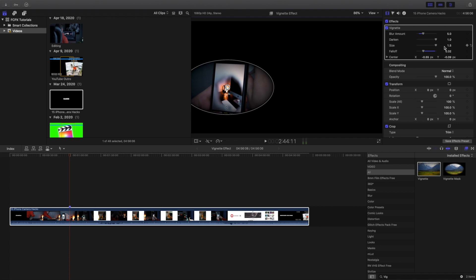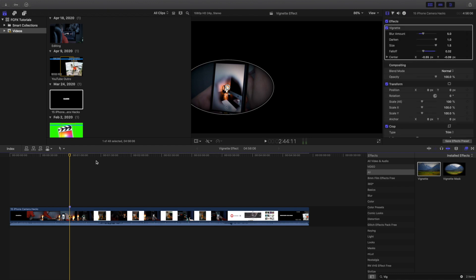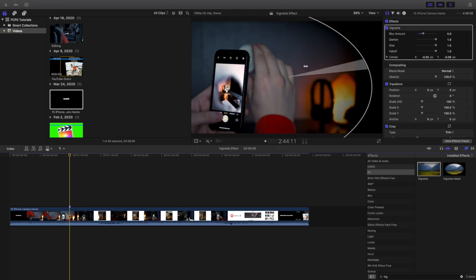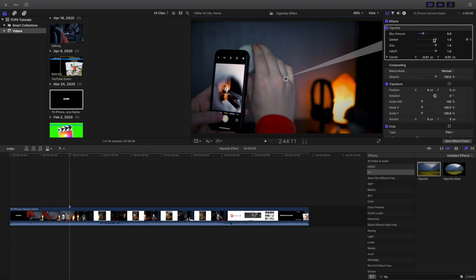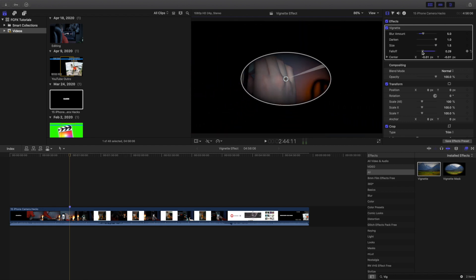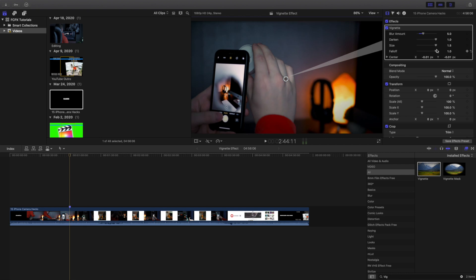So there you go, that's how you create the vignette effect and there's a whole bunch of different things you can do with the effect. Let's turn it back to normal, somewhere around here, because that's about where it started off. So you can see you can darken it, lighten it, you can adjust the size and you can adjust how centered you want it and what thing you want it focused on. But that is the vignette effect.